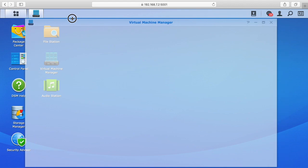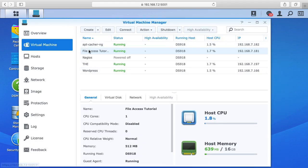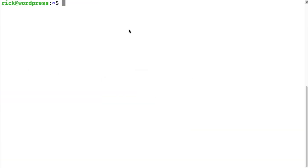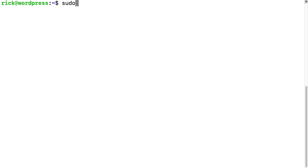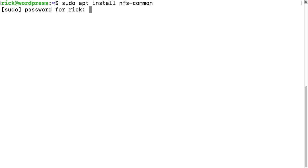So next we'll SSH into the server. So you can click connect here to get to the terminal on the server. I've SSH in so I'll switch over to my terminal here. So we have access. So this is the server and the first thing we need to do is install the NFS common. So we'll type sudo space apt space install space NFS common and then hit enter and you type in your admin password.